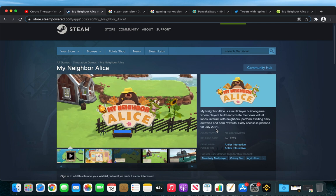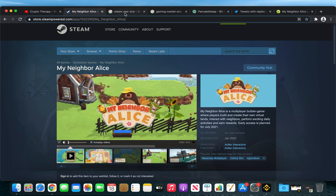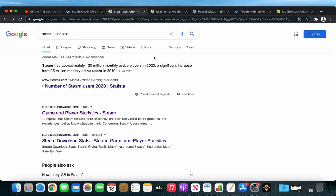I personally think that Steam will play a big role for the ALICE token price because Steam had about 120 million monthly active players in 2020.